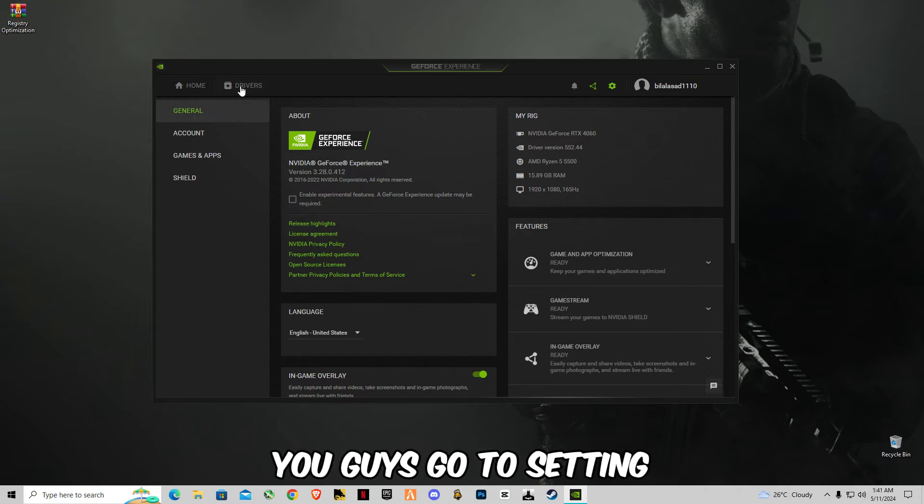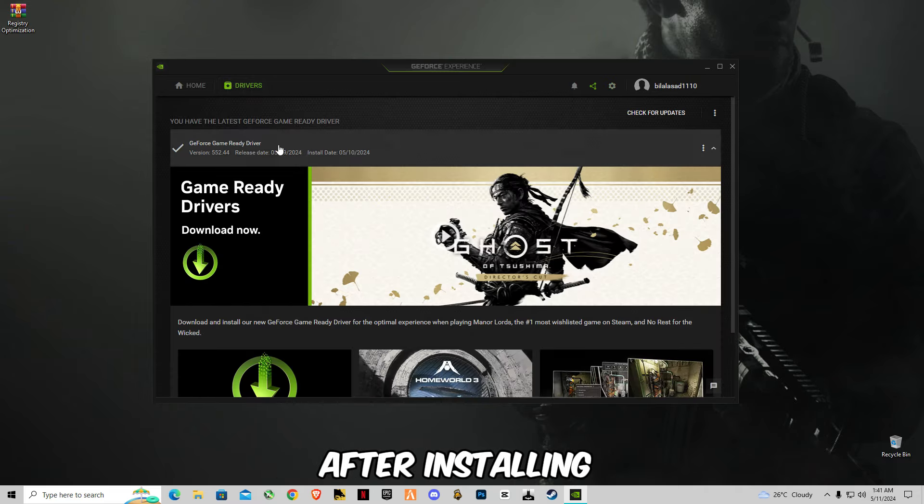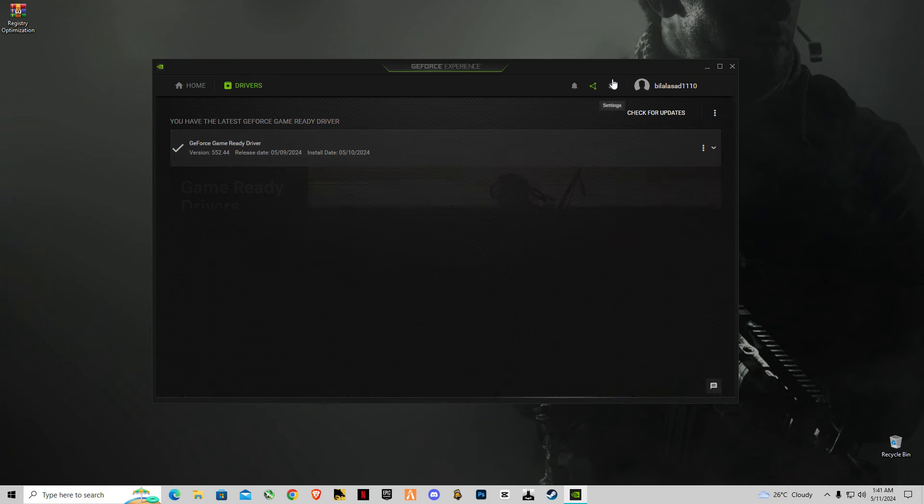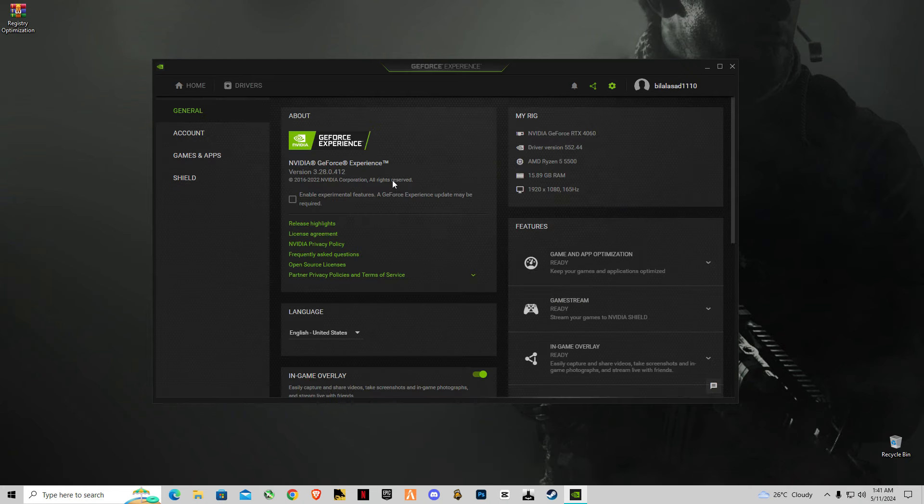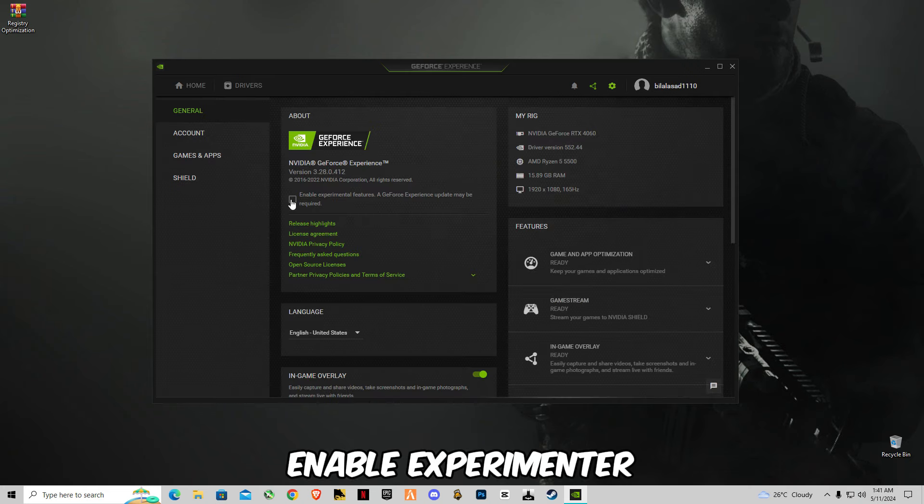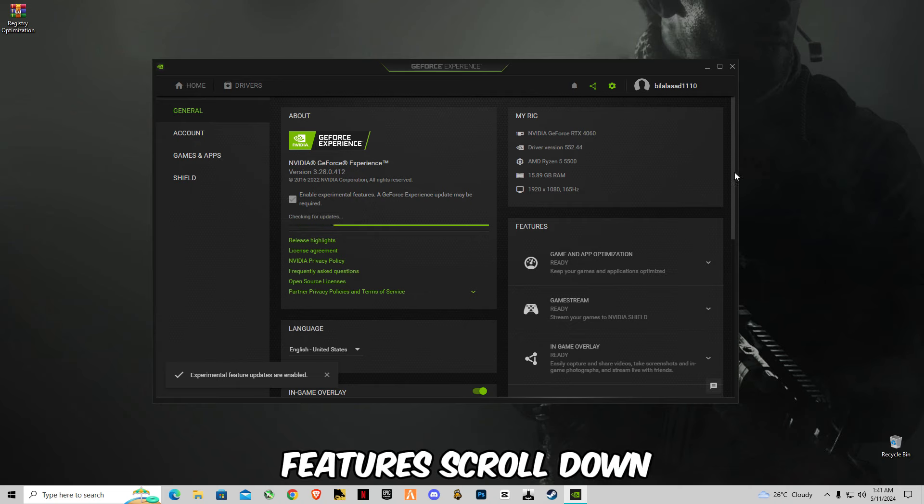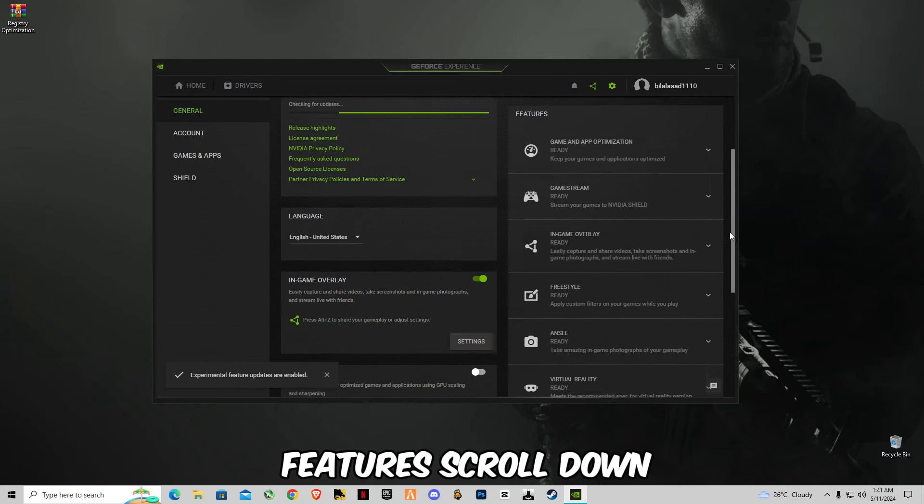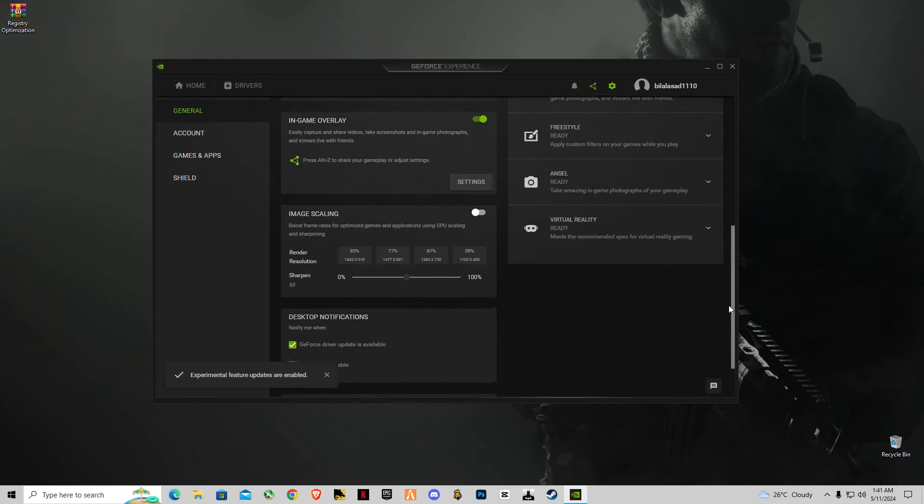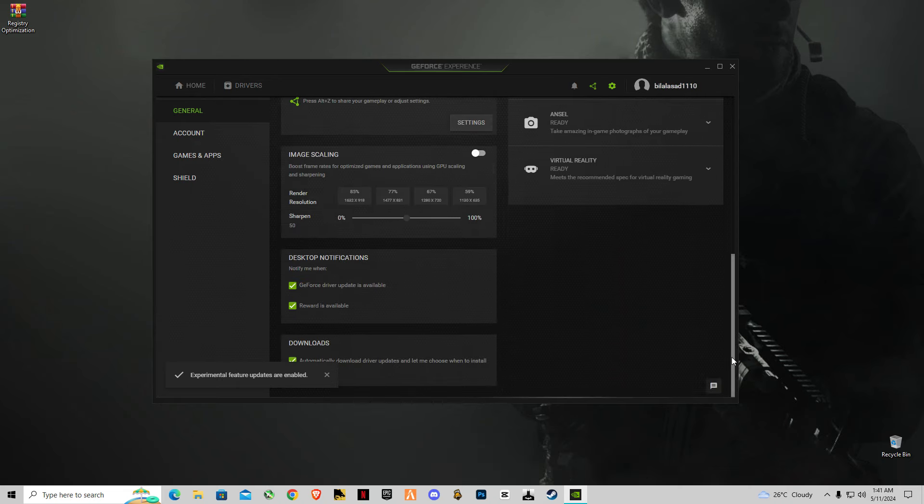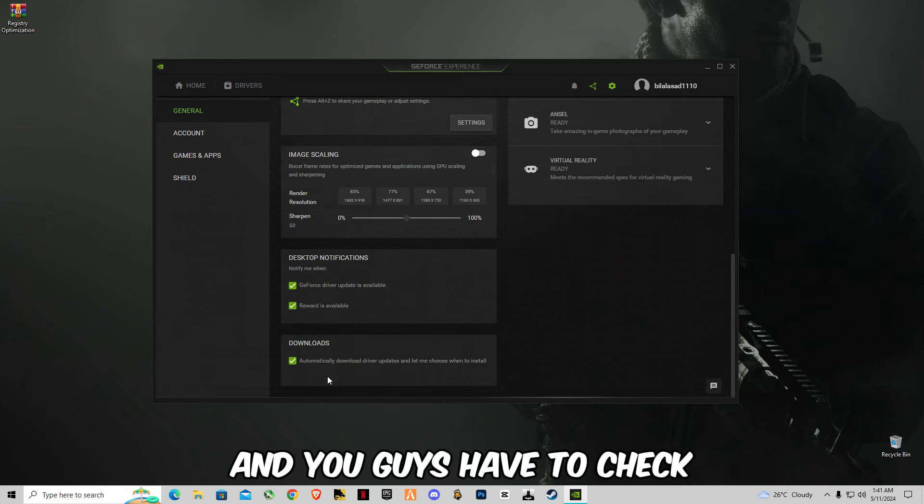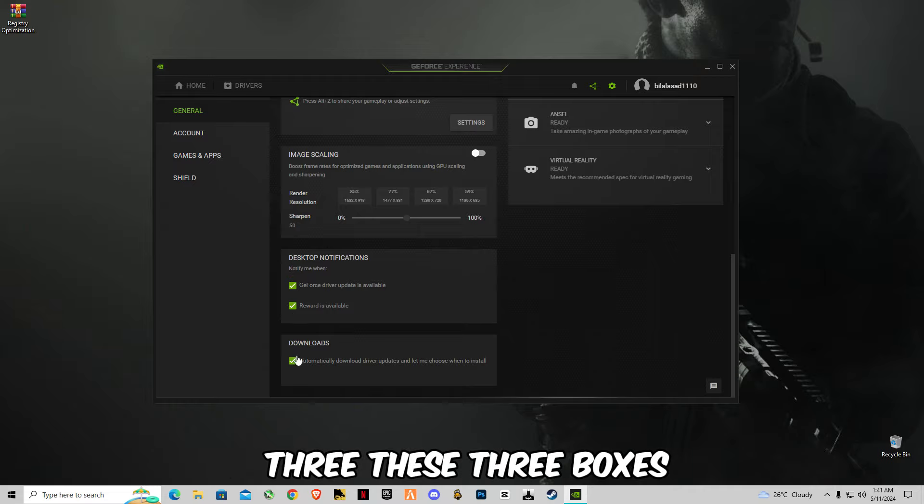First of all guys, go to settings after installing this new update. Enable experimental features, scroll down, and you guys have to check these three boxes.